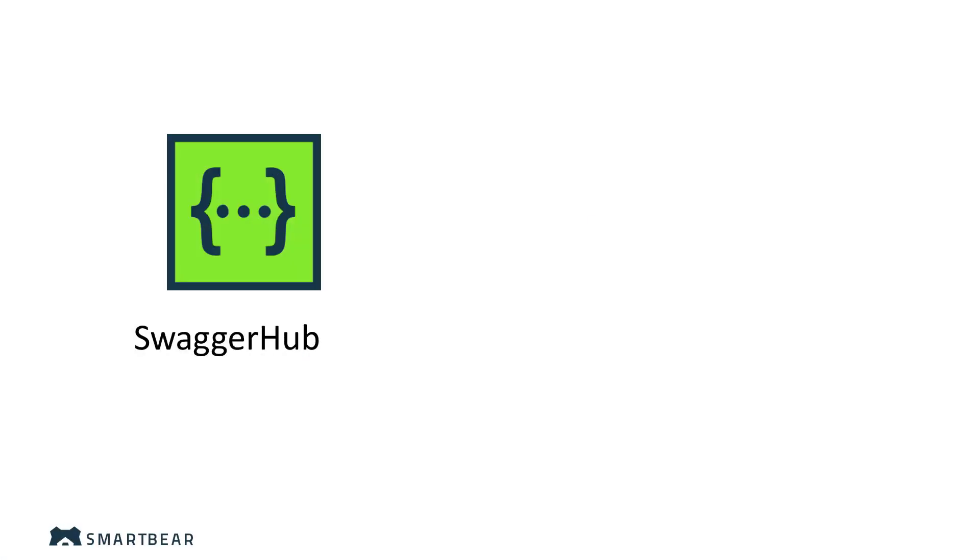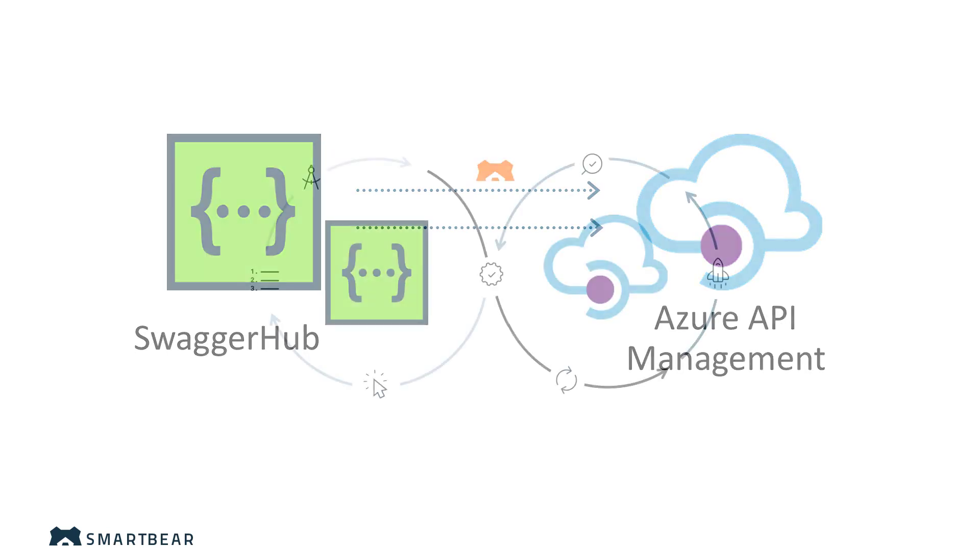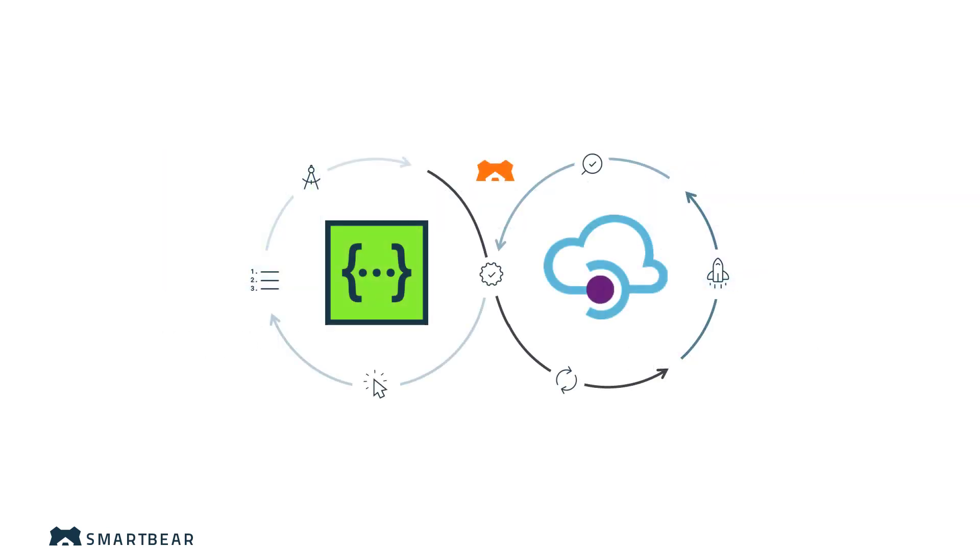SwaggerHub integrates with Azure API Management. With the integration, you can design and collaborate on your API definition on SwaggerHub, and then synchronize it with your Azure API Management instance to create an API gateway, configure security and control the amount of incoming and outgoing traffic to or from the network, and so on.